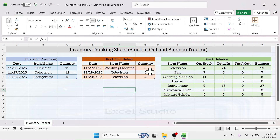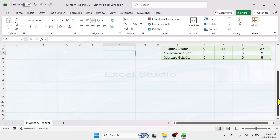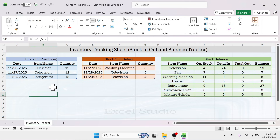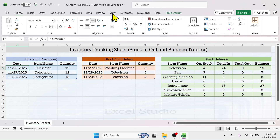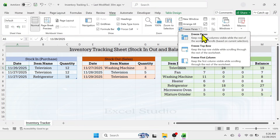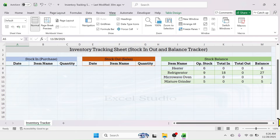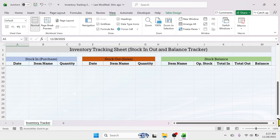Next, lock the heading row because as transactions grow you'll need to scroll down and the headers will become invisible. To lock the heading, click on cell A5 where the first transaction begins, then go to the View tab, click Freeze Panes, and select Freeze Panes. Now when you scroll down the sheet, the heading row always remains visible.